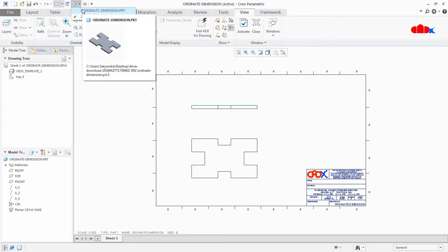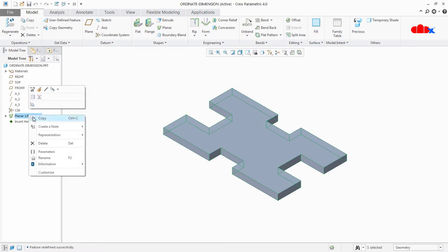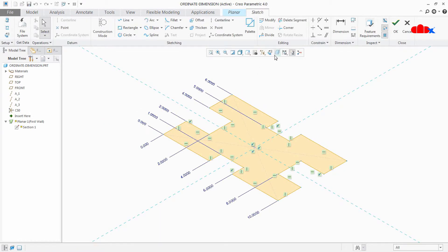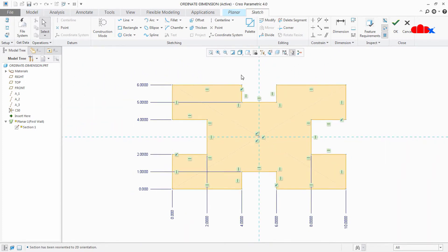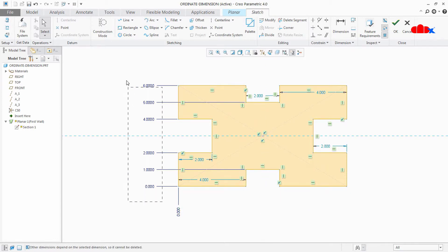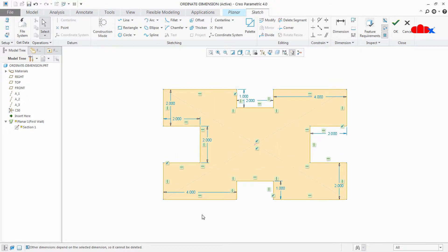So let's create ordinary dimensions inside the part. Directly go to the feature, edit the internal sketch. First I will delete all these dimensions. Now this is my sketch — you can create your own sketch. Once your sketch is done you can go for ordinary dimensioning, and to create ordinary dimensions we have an option called baseline.